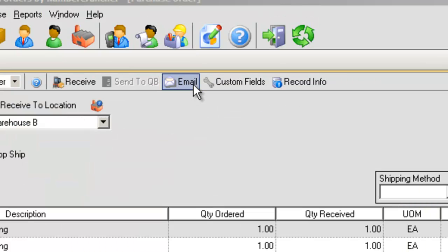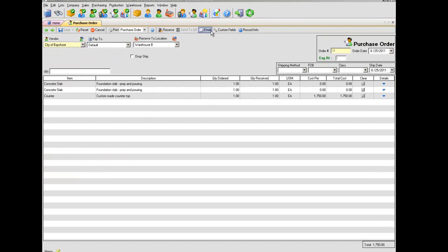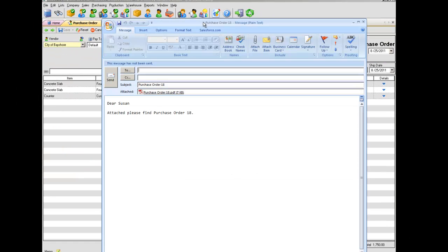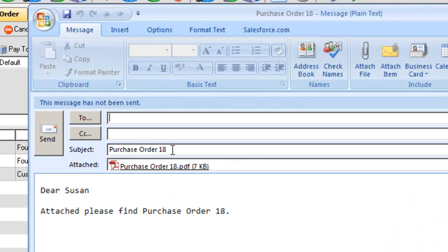E-mail. Opens the default email client with a message to the current customer or vendor, automatically attaching the appropriate document in PDF format.